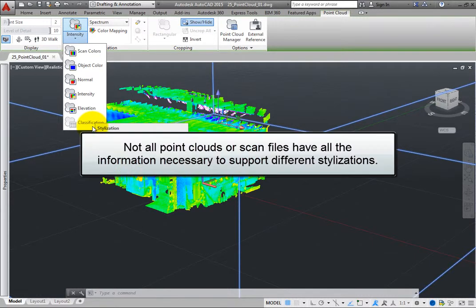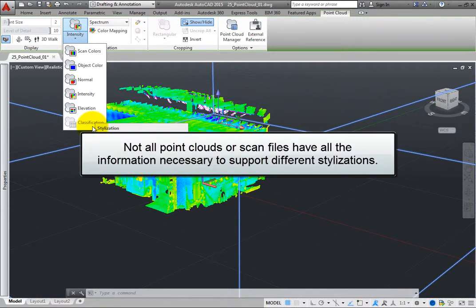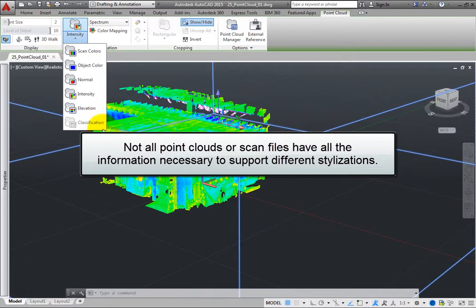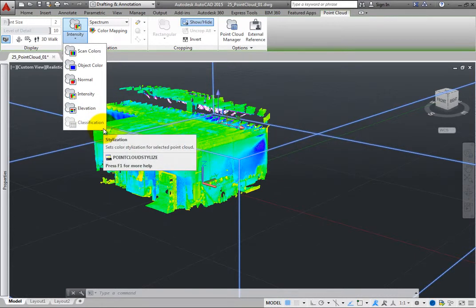However, not all point clouds or scan files have all of the information necessary to support these different stylizations. For example, in this case, the classification stylization is not available.